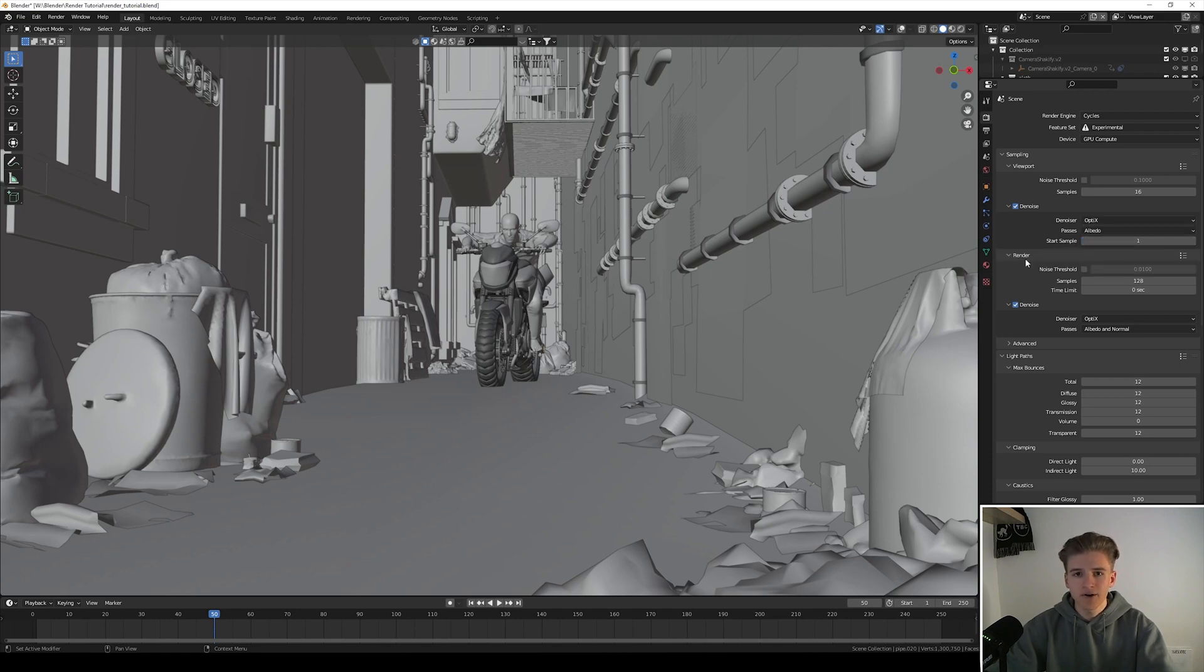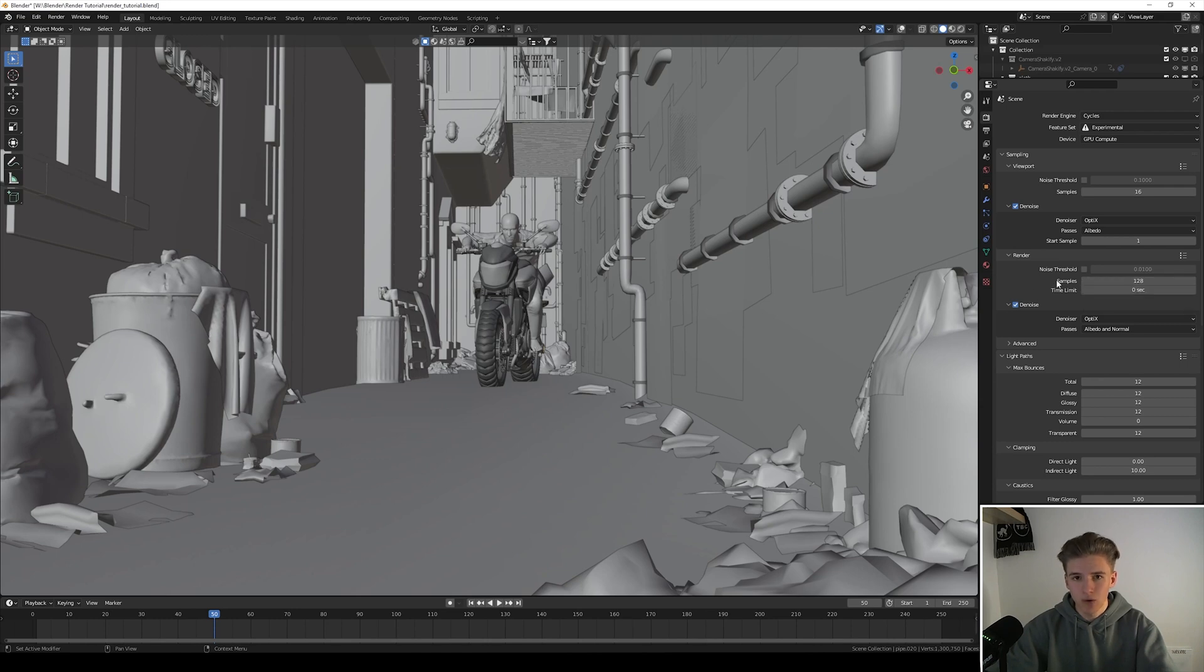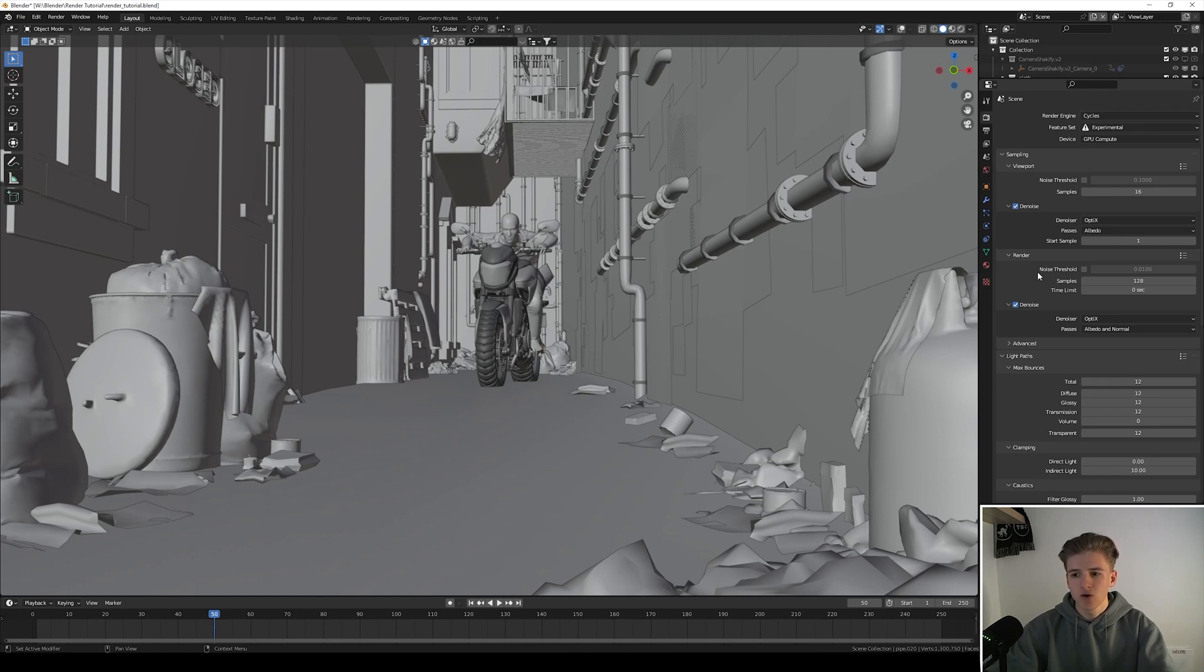Then for the render I like to keep my samples low because I try to reduce the render time to about between 10 seconds and 1 minute per frame. So normally I use 128 samples.